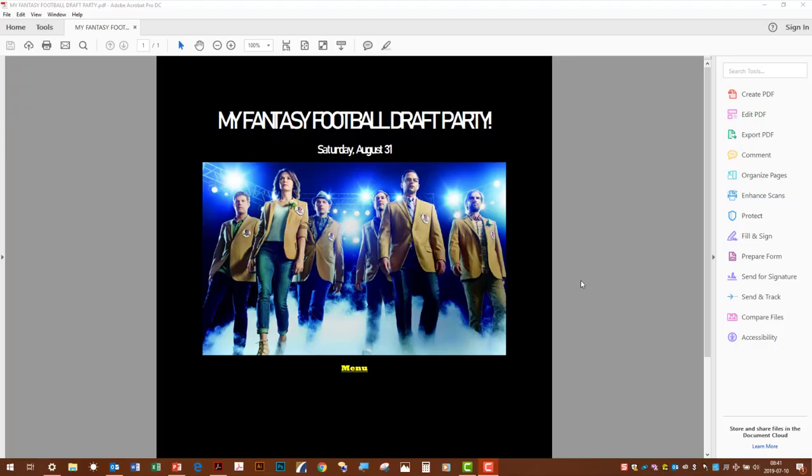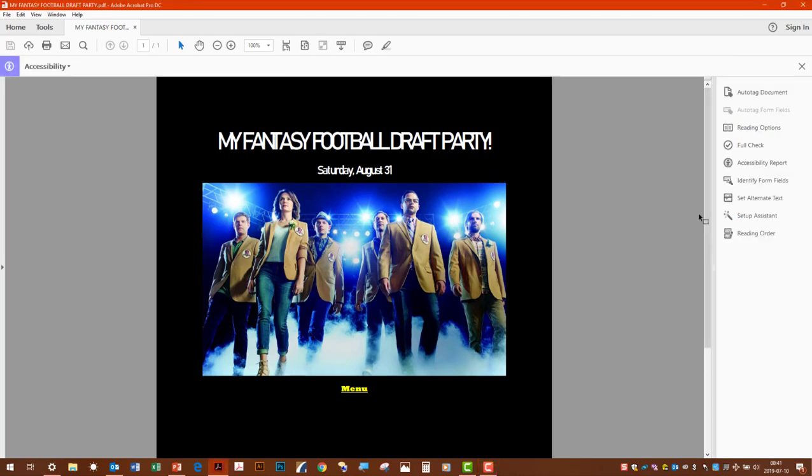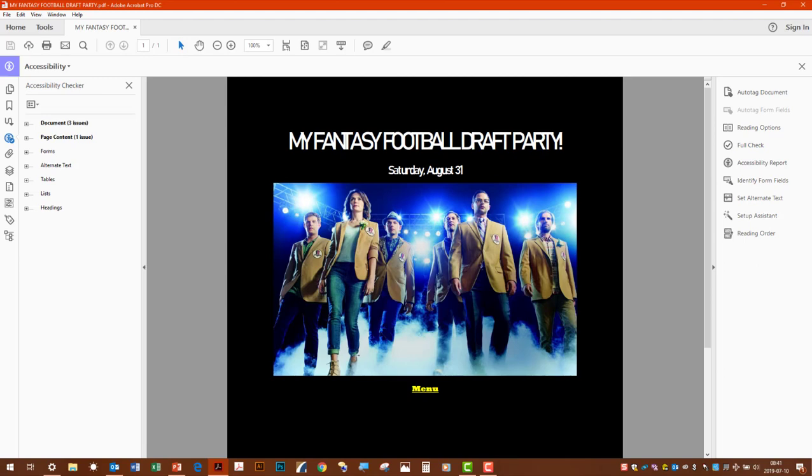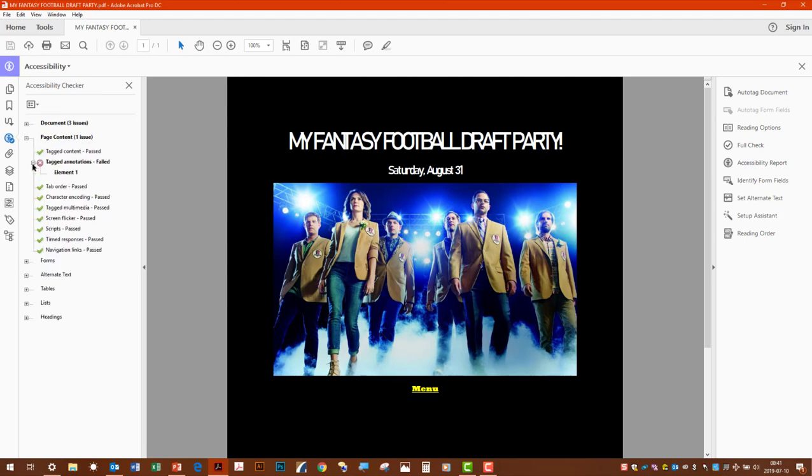Let's go to our sample document. It's all set in Word and now we're just putting the finishing touches on it in Acrobat. Do that accessibility check, but suddenly there's an error here for tagged annotations. So what do we do?